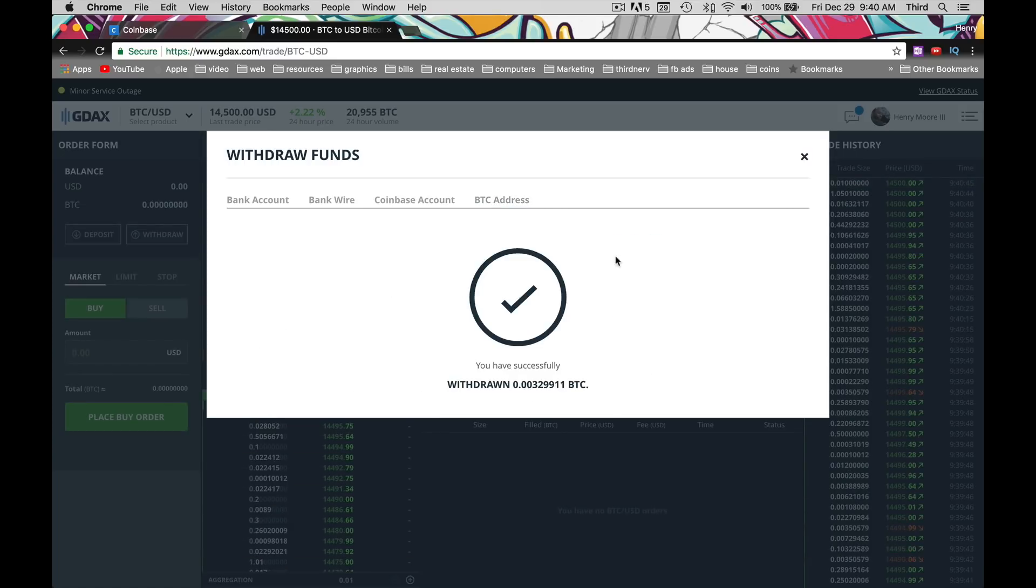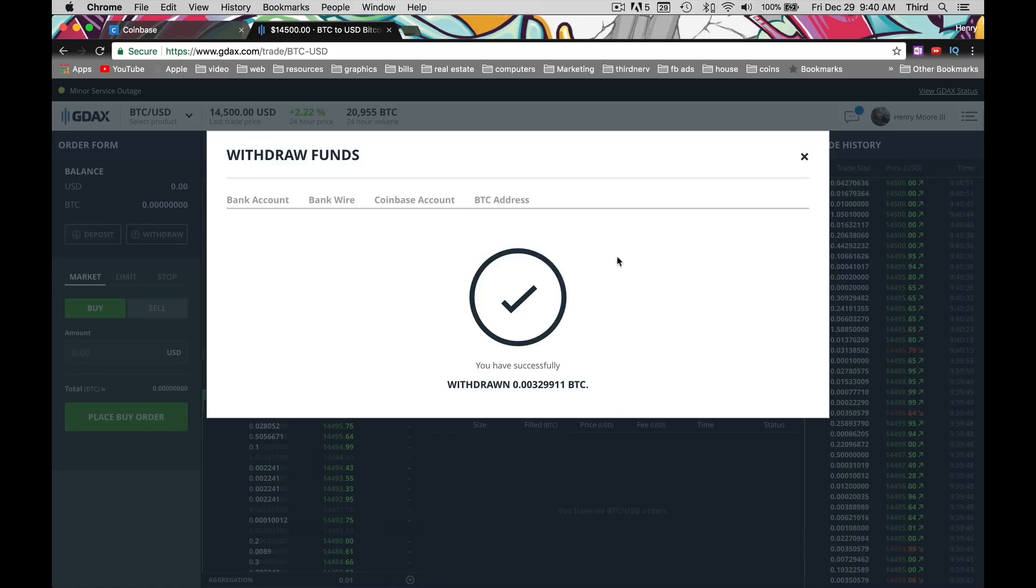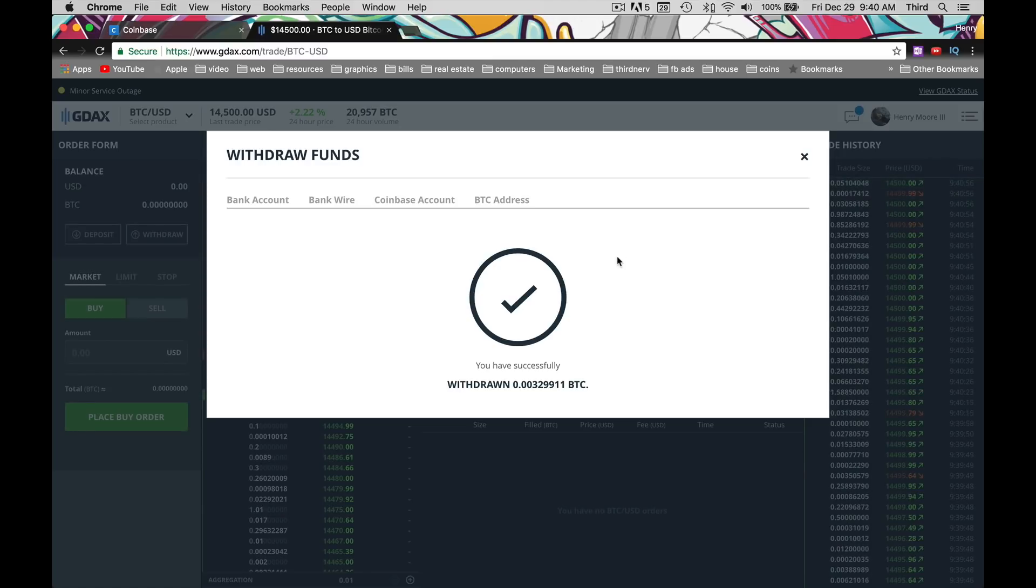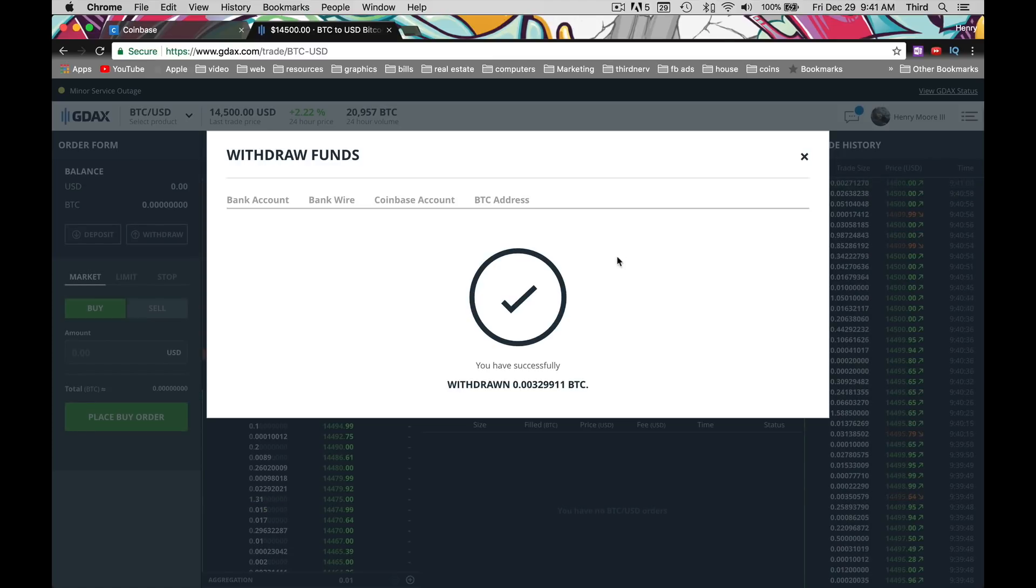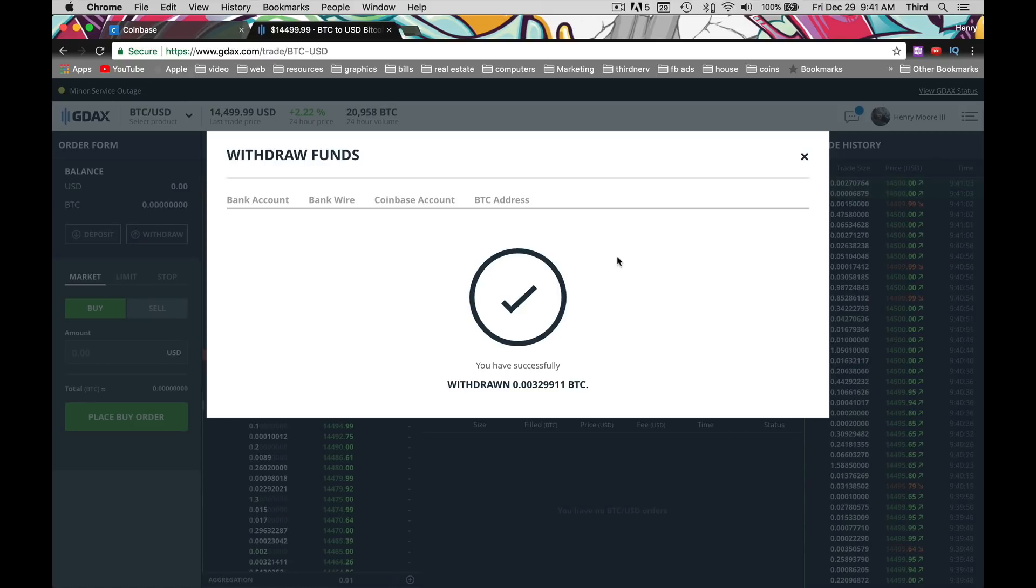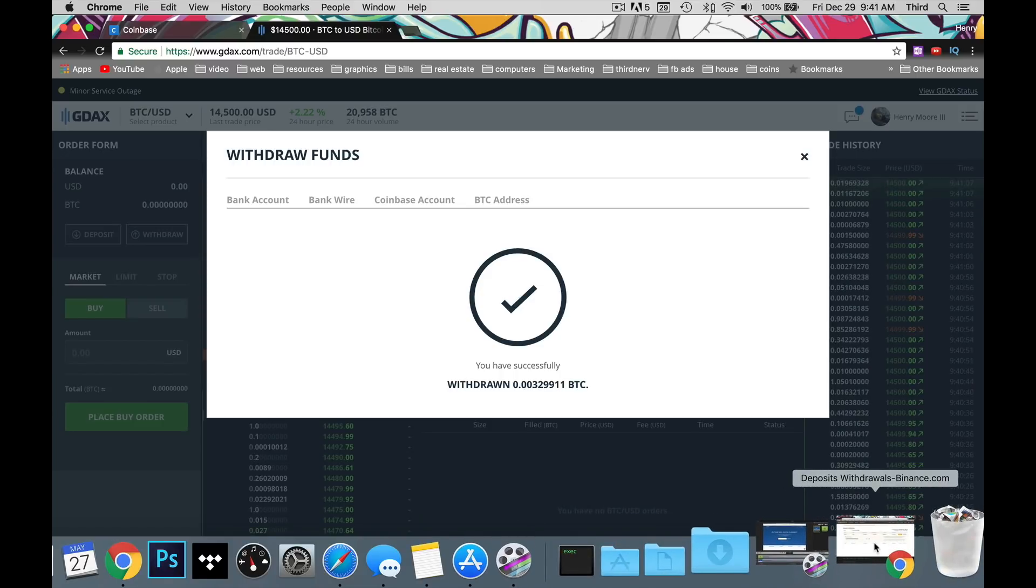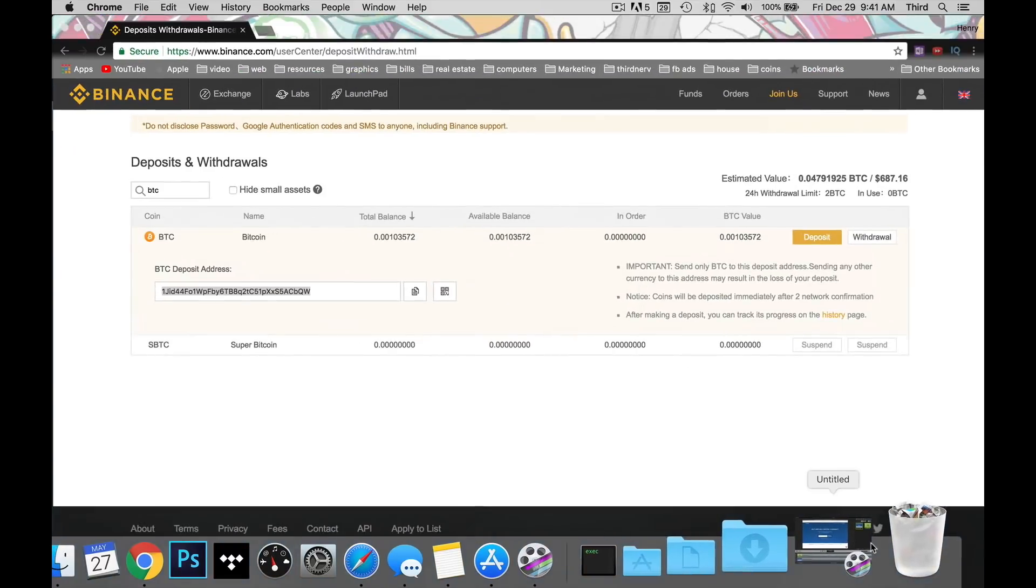It's been withdrawn. Now this next process actually takes a little bit. Honestly, sometimes Bitcoin getting into your Binance account could take like three or four hours. So this is not going to be an instant process. Don't worry when you don't see it immediately.